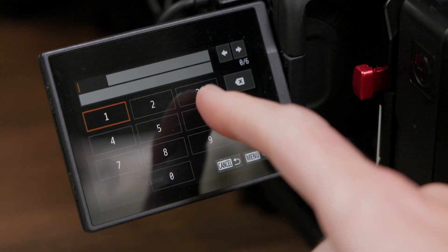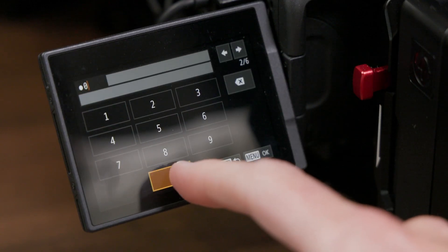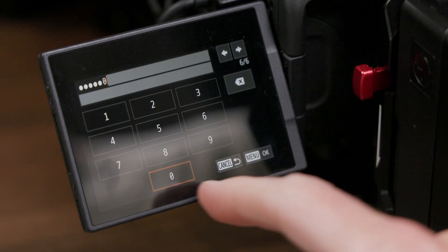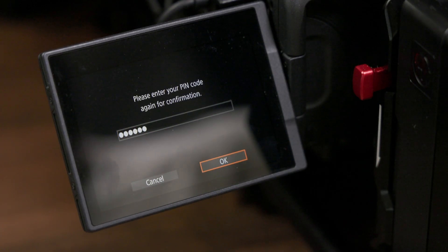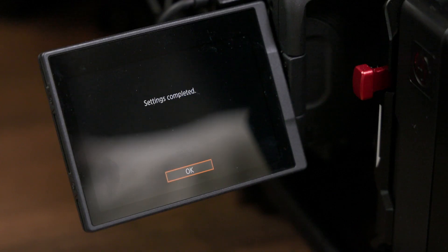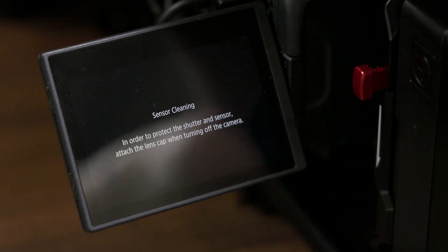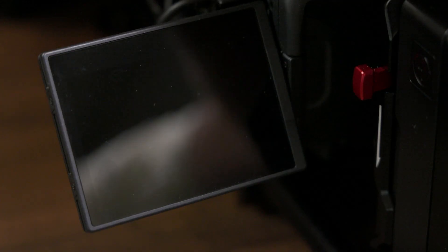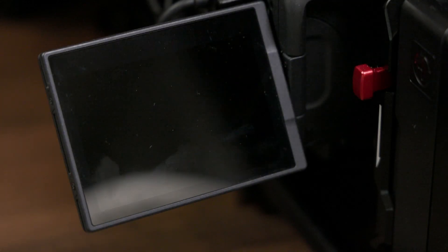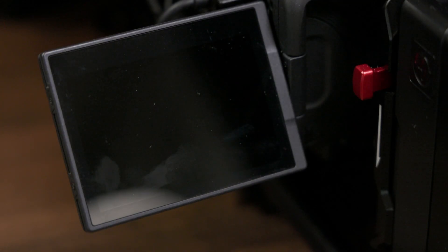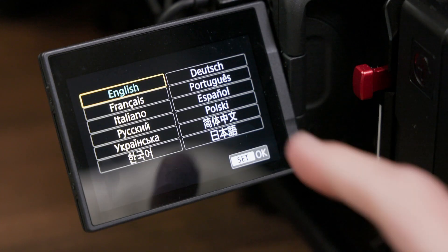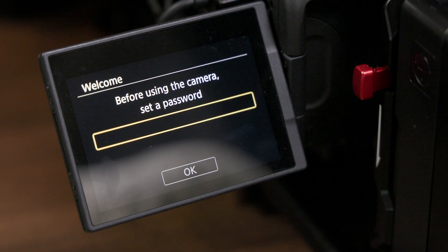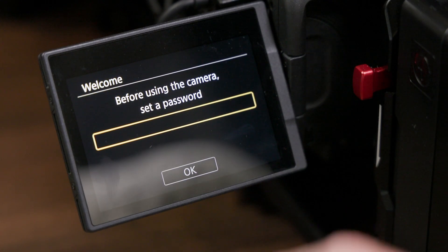Where the R5C goes further off the rails is that the video mode PIN is not synchronized with the photo mode password. So not only do you have to set up a PIN code in video mode on first boot after updating the firmware, but you will also want to switch the camera over into photo mode and repeat the process there.